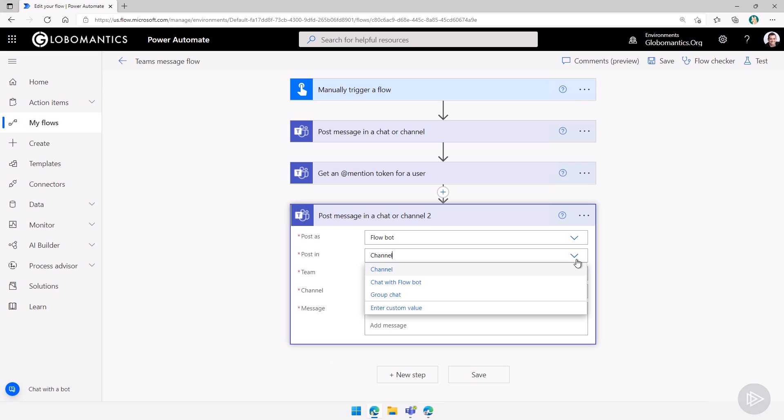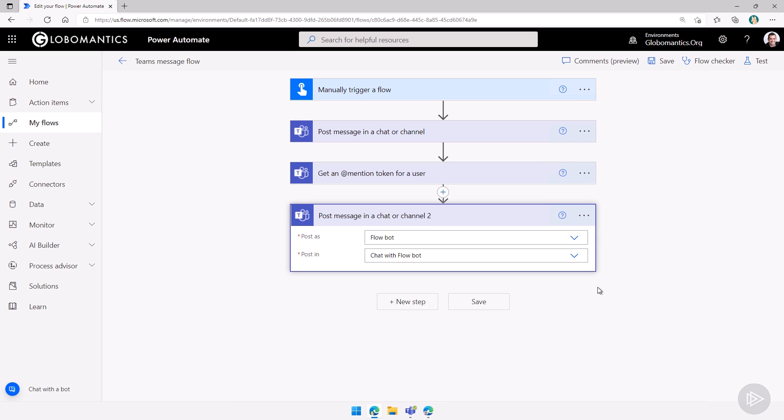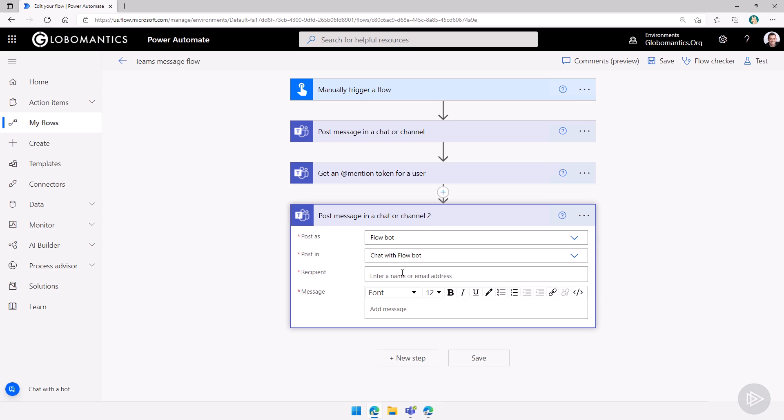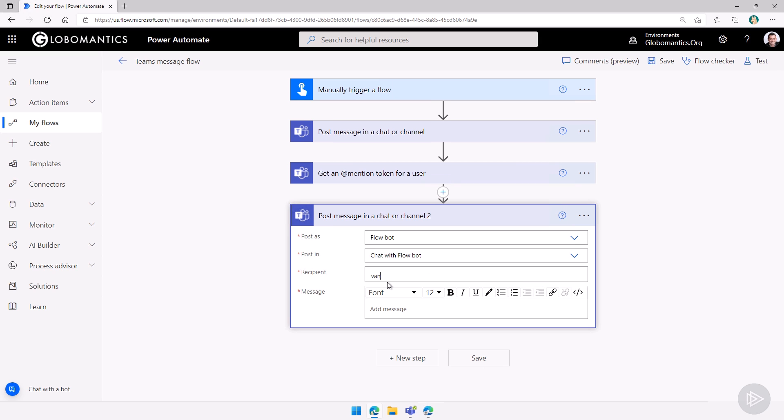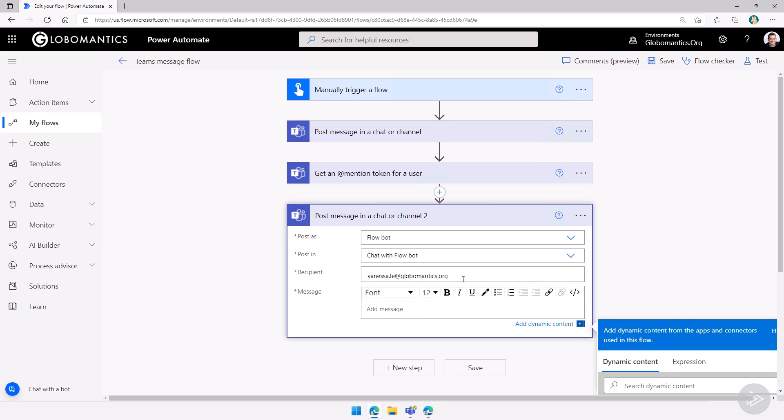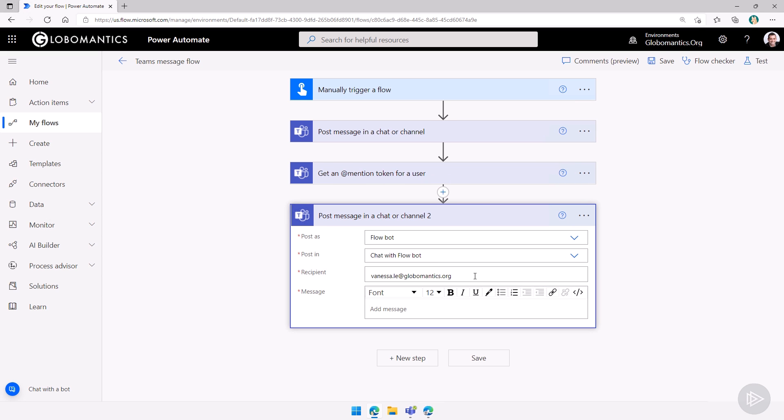Come on, select chat with the flow bot for me. Let's wait, we will add the recipient. Let's search for vanessalee at globomantics.org. And then I forgot to select the user.